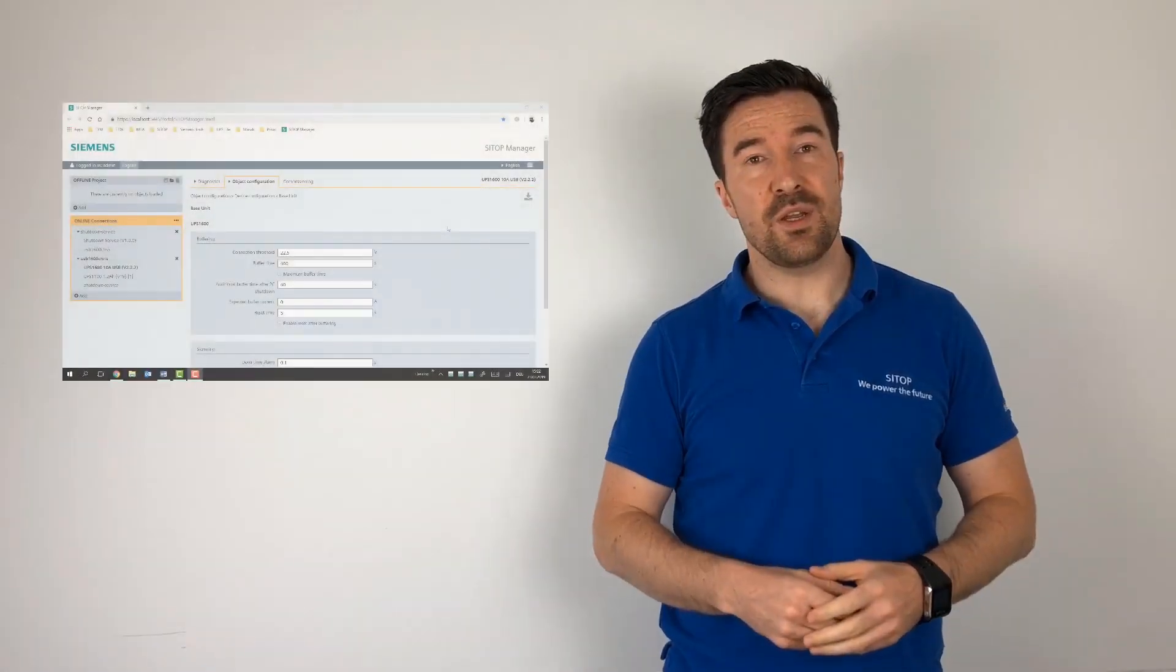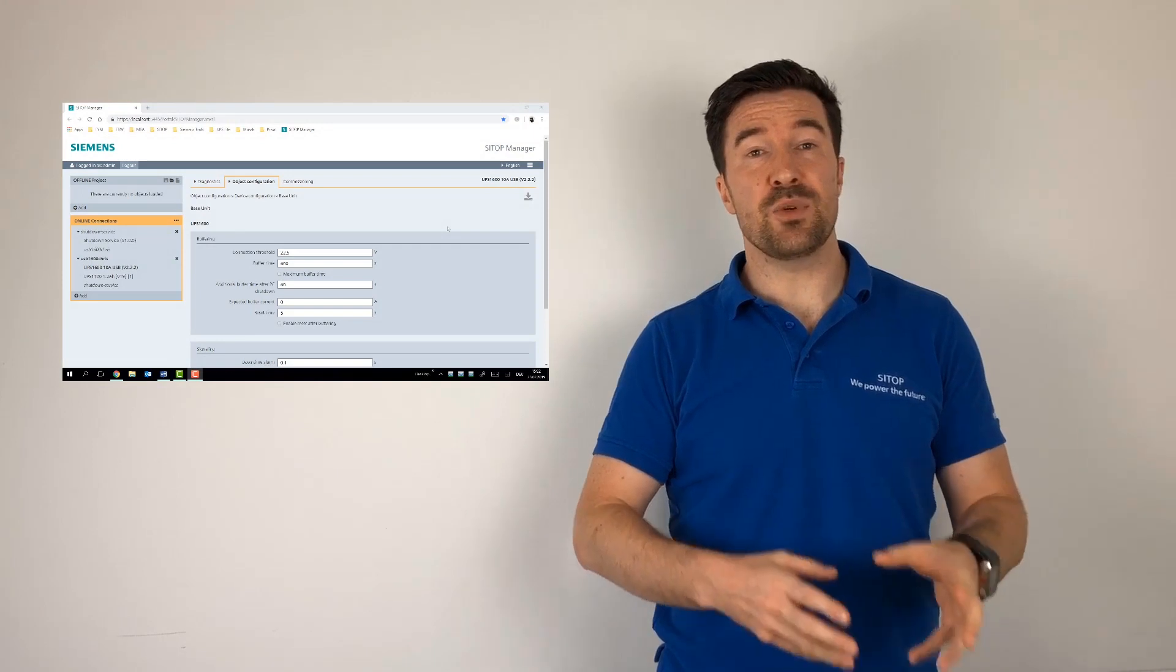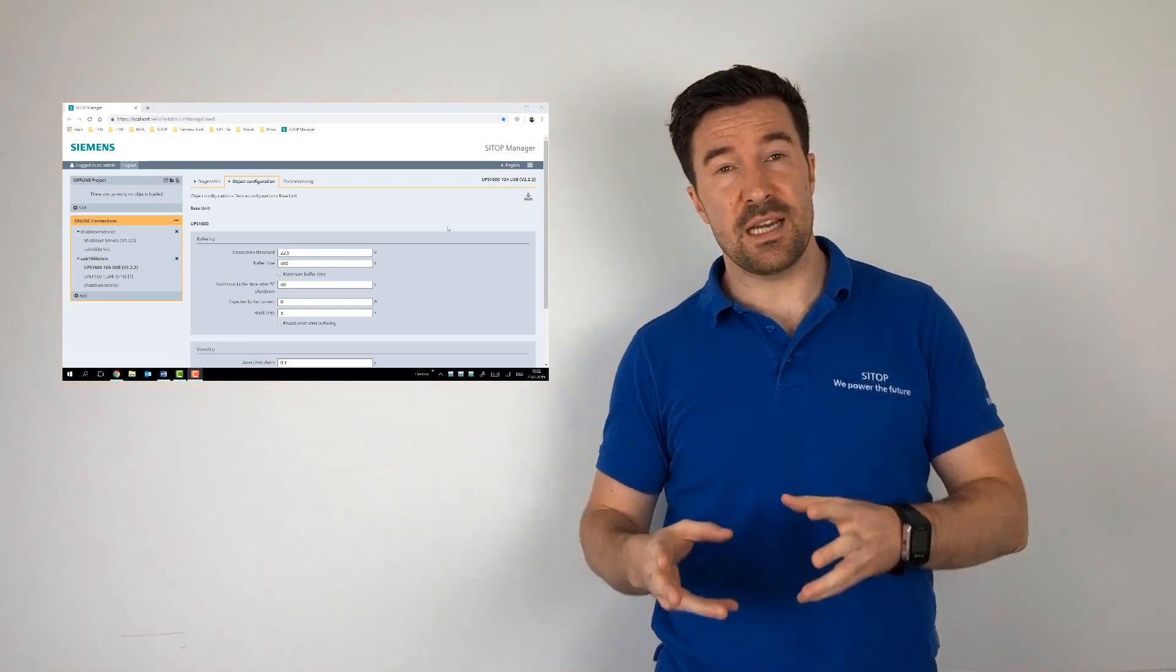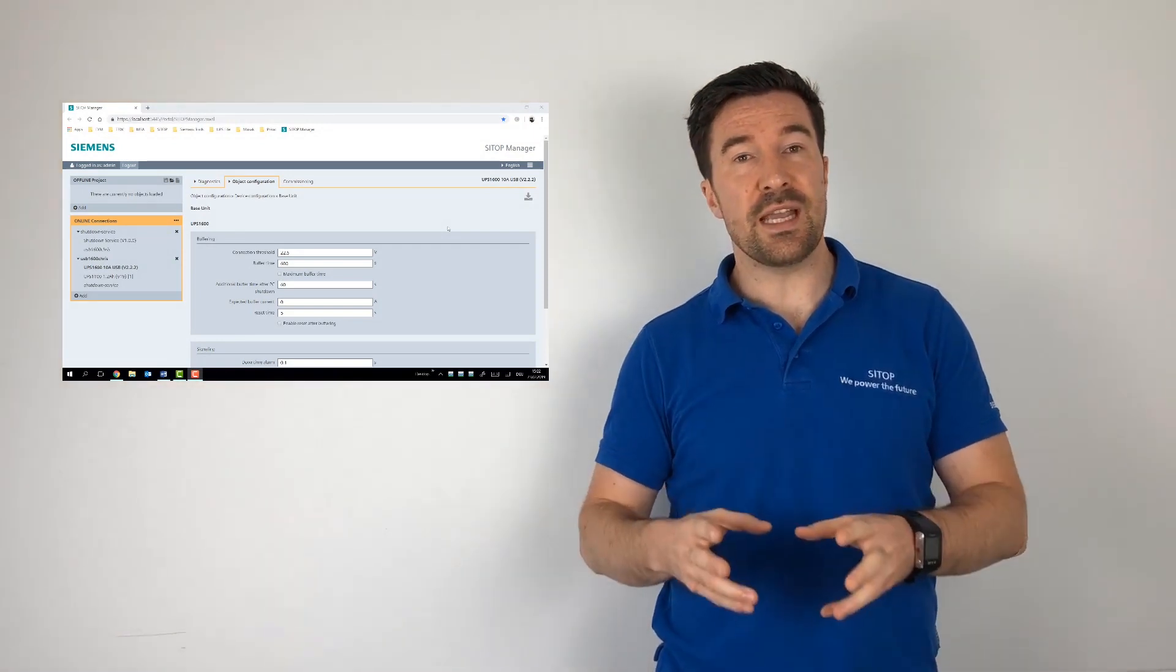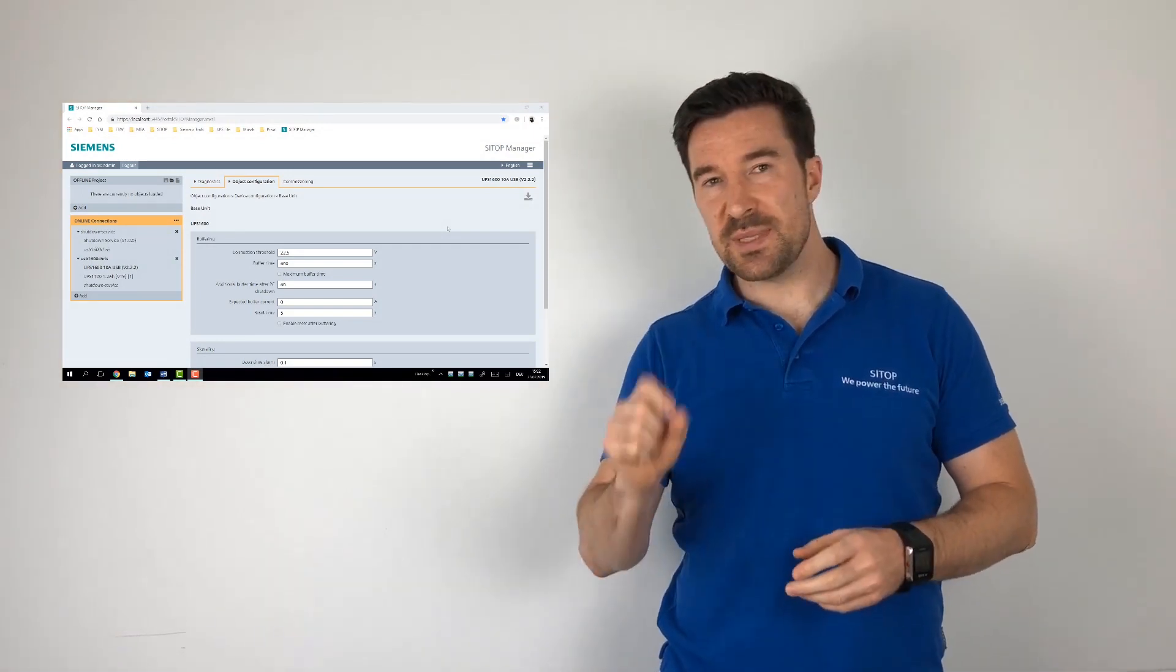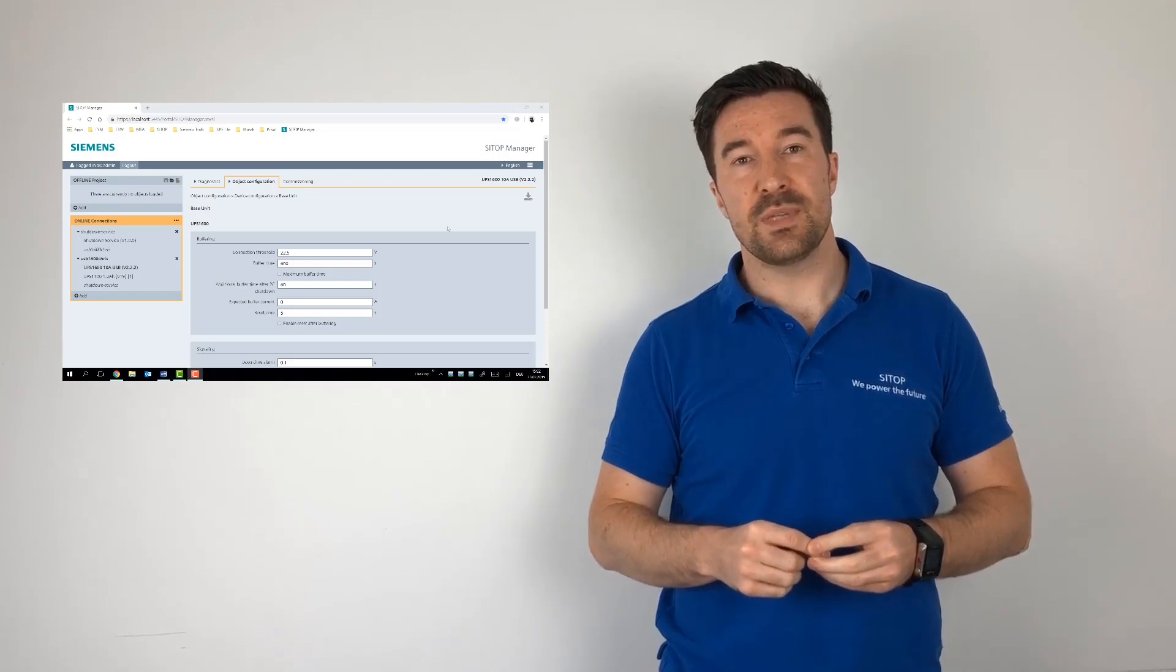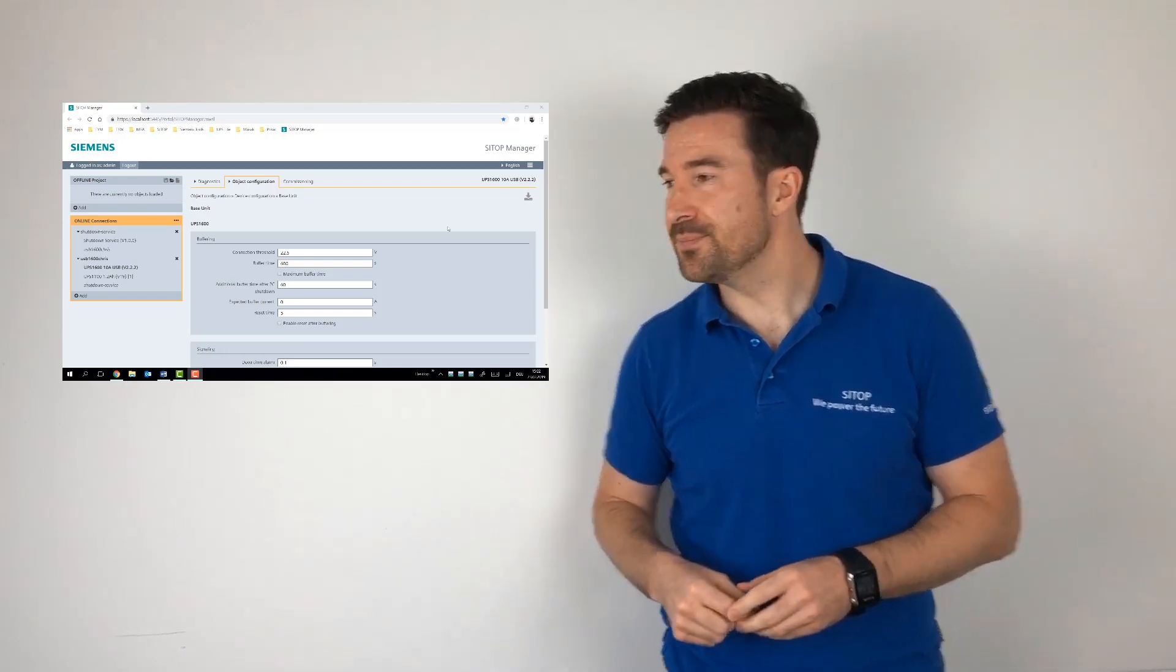Our next Tech for Techies videos will be covering the SITOP manager together with the UPS1600, looking at the configuration options, but specifically the base unit. Let's take a look.